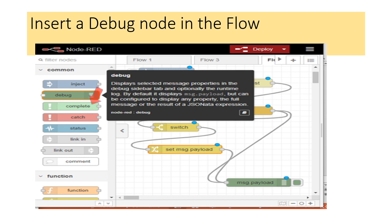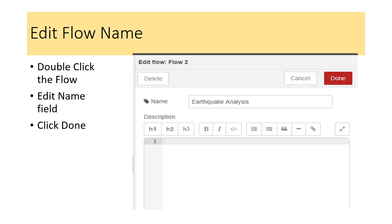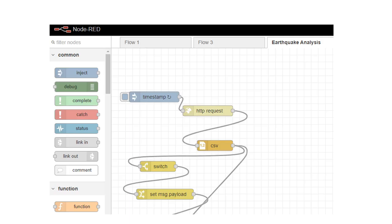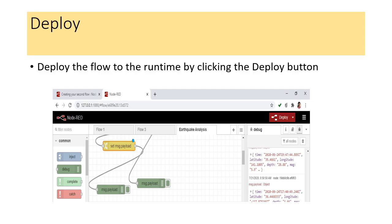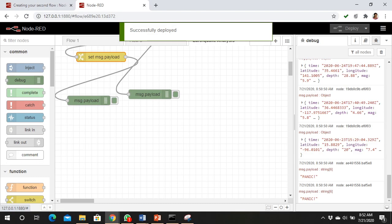Insert a debug node to display the output in the debug monitor. You can also change the flow name by double-clicking your flow to get the flow edit option and entering a name — here I have given 'earthquake analysis.' Click done to close. Now that all the setup is complete, click the deploy button. Once deployed, you will get a 'successfully deployed' pop-up in the window.